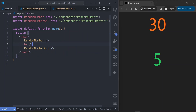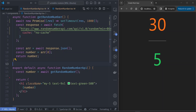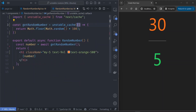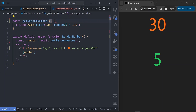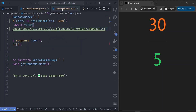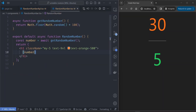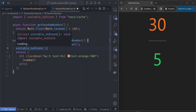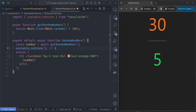Now let's flip it: what if we want the random number component to be dynamic but the random number API to be static? For the random number API we remove the no-cache configuration so it's cached by default. For the random number component, we remove any caching we added, so both are cached by default. There's another function called unstable_noStore. Inside our function component, we call unstable_noStore, which disables caching for this component — equivalent to adding the no-store cache property to the fetch API.